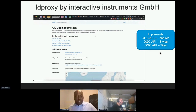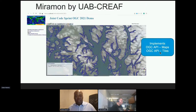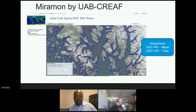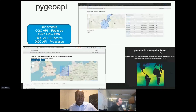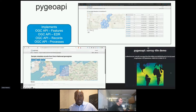LD Proxy was deployed as well — a screenshot of LD Proxy is visible. That's an open source software product from Interactive Instruments supporting a number of OGC API standards. Miramon from the Autonomous University of Barcelona was also deployed, and OpenSphere was deployed and enabled to ingest data from OGC API Features from PyGeo API instances in order to create discrete global grid systems on a sphere representation. PyGeo API was deployed, with various teams enabling it to support and demonstrate various standards — you can see some of the standards that PyGeo API supports.